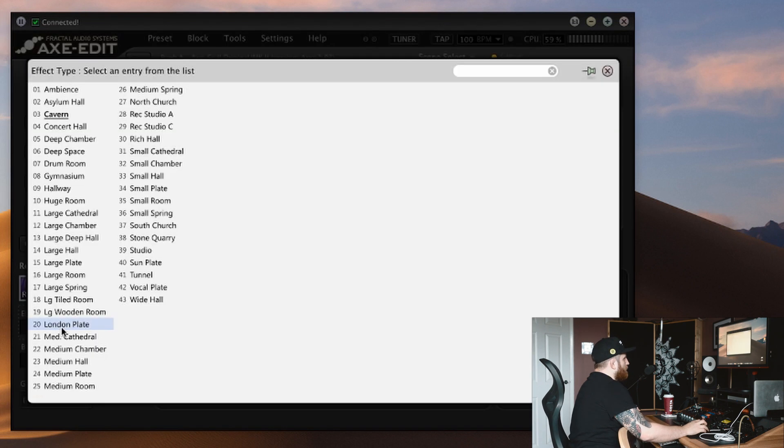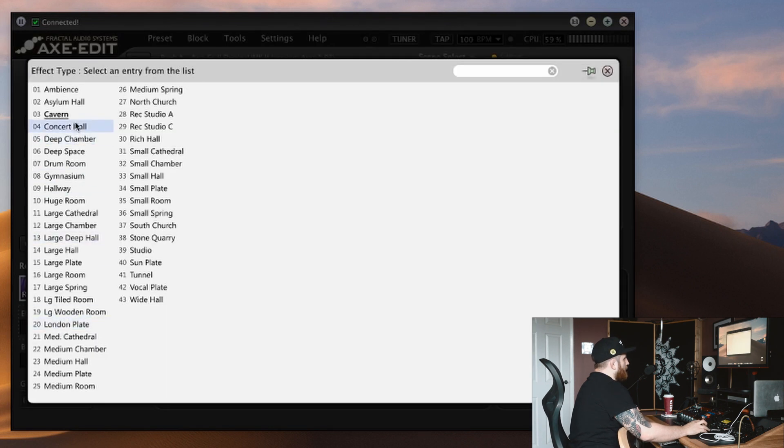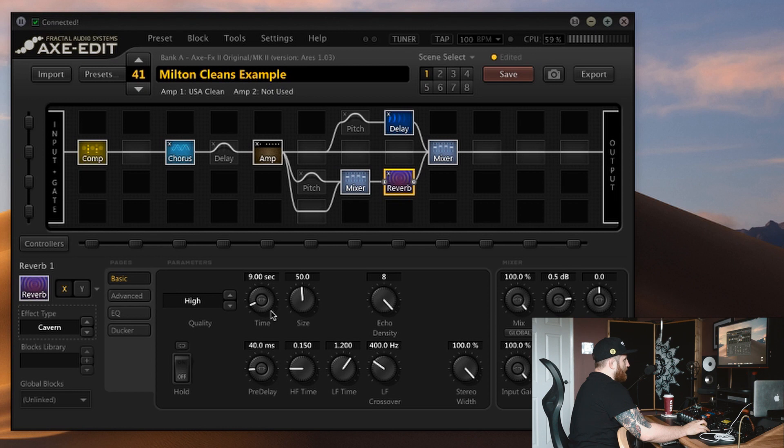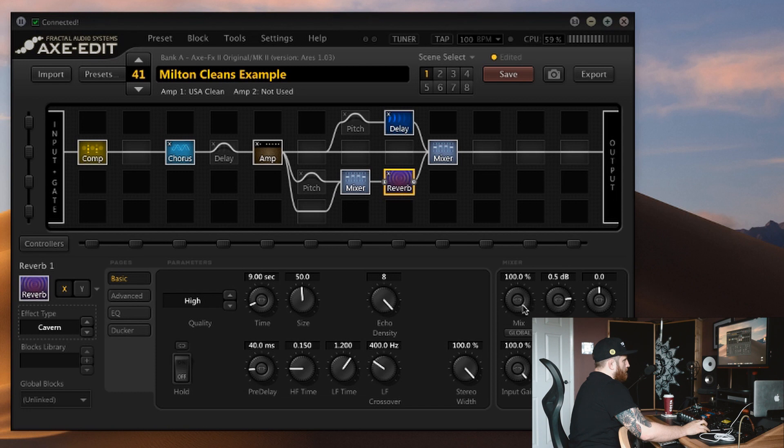Now I've chosen the cavern model. There are so many great models in here, but we want that cavernous kind of sound, so this looks like the right one for the job. I've boosted the time, it's 9 seconds. You can go completely ridiculous with this, but this is sounding nice for this patch. We're 100% mix again because we're in parallel.